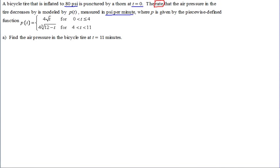Notice the word 'rate' — that's just another word for derivative. You can see that it's a derivative also by the units. If it's ever some unit per something — in this case psi per minute — that indicates it's a rate. Notice this part of the function applies from zero to four, and then this one applies from four to eleven.